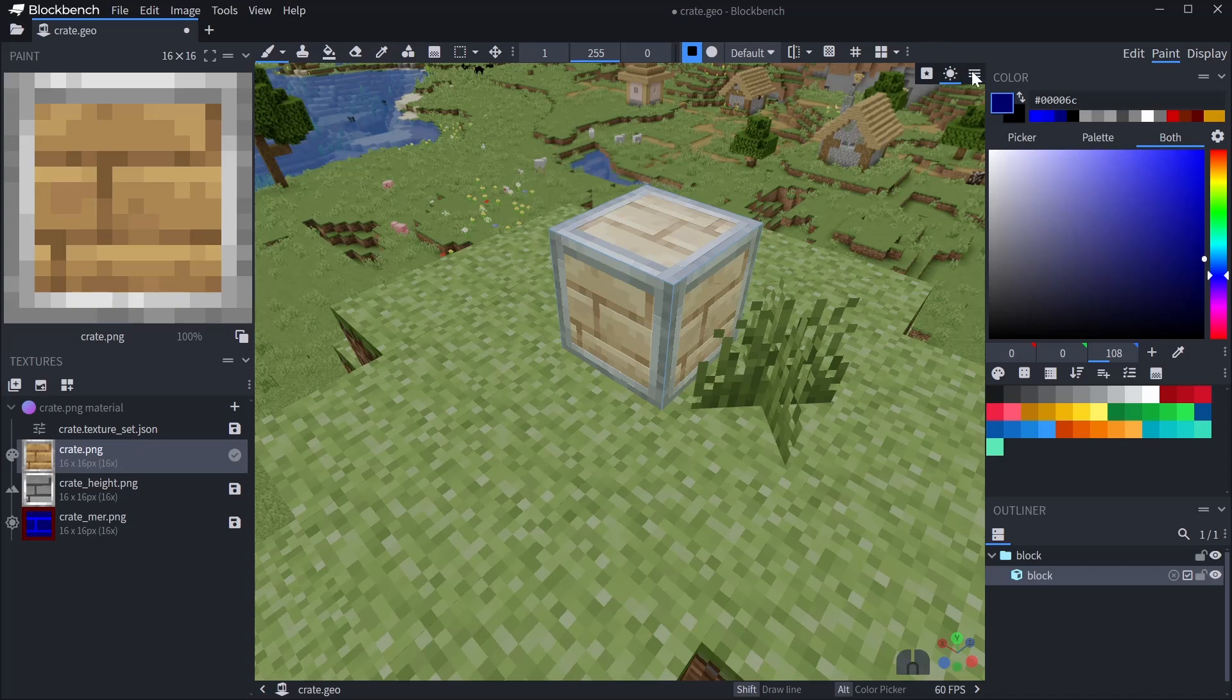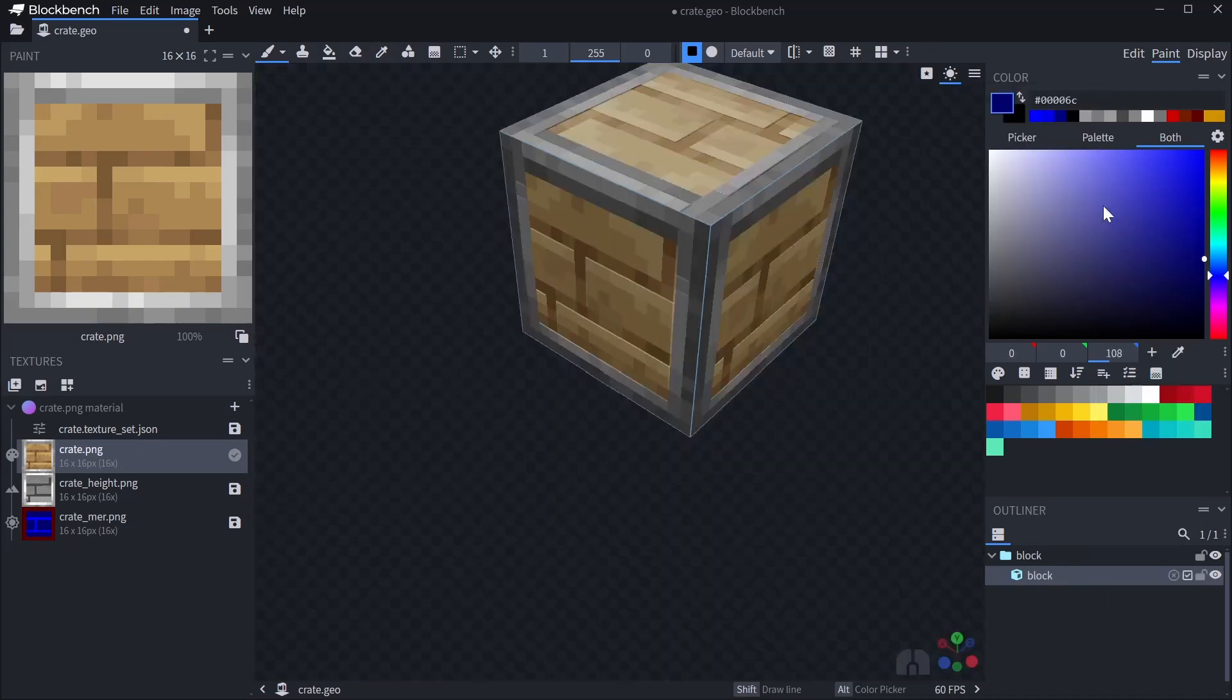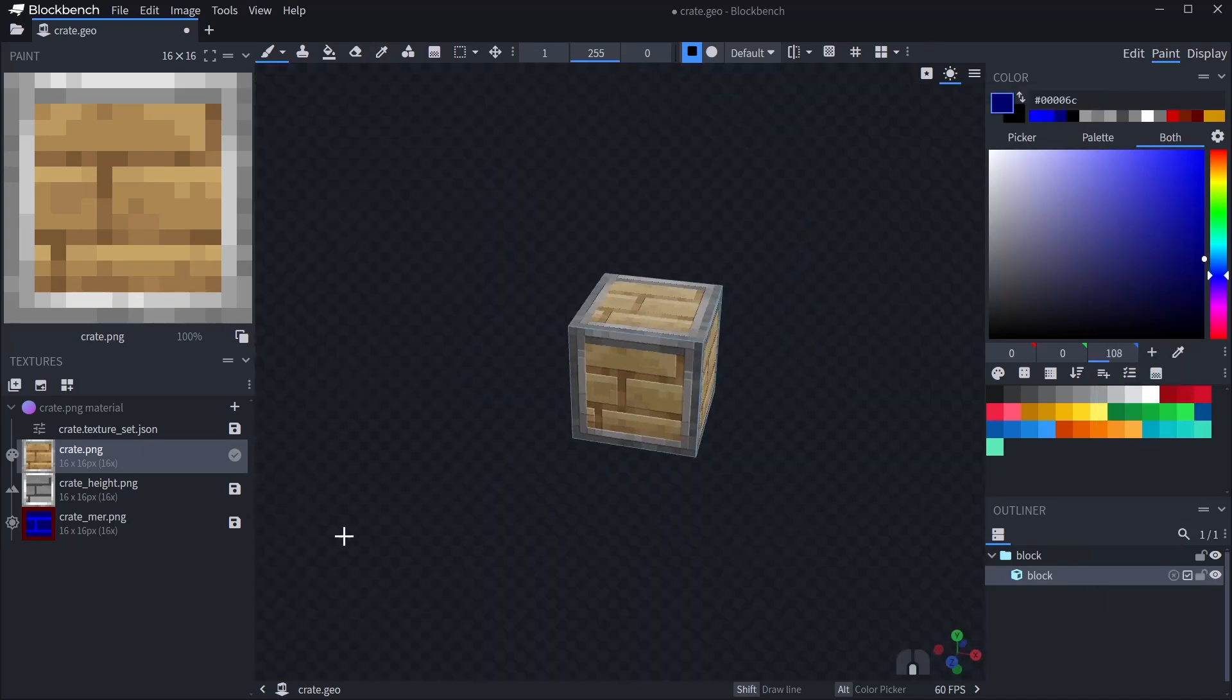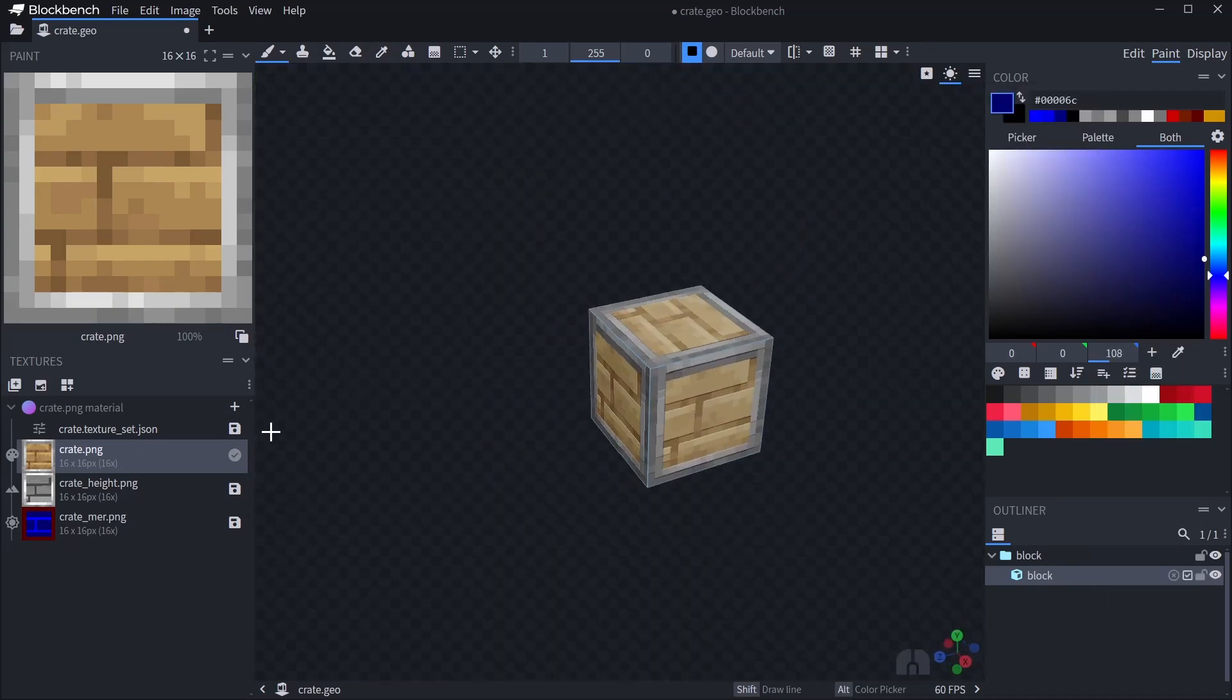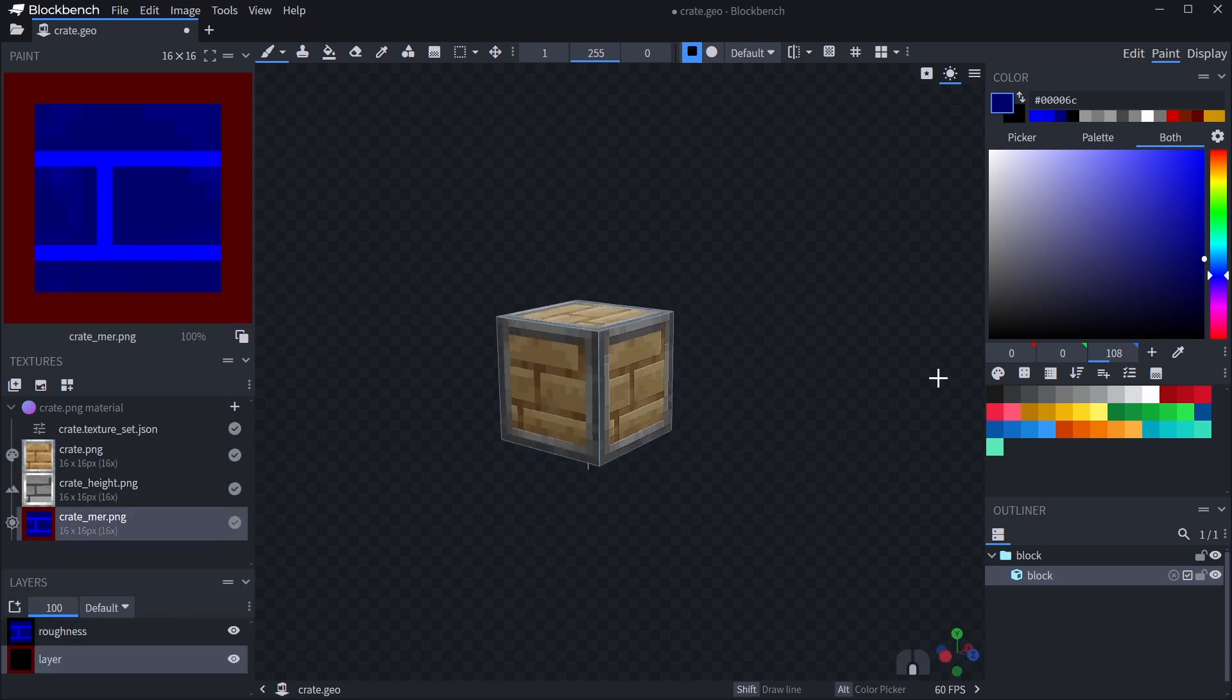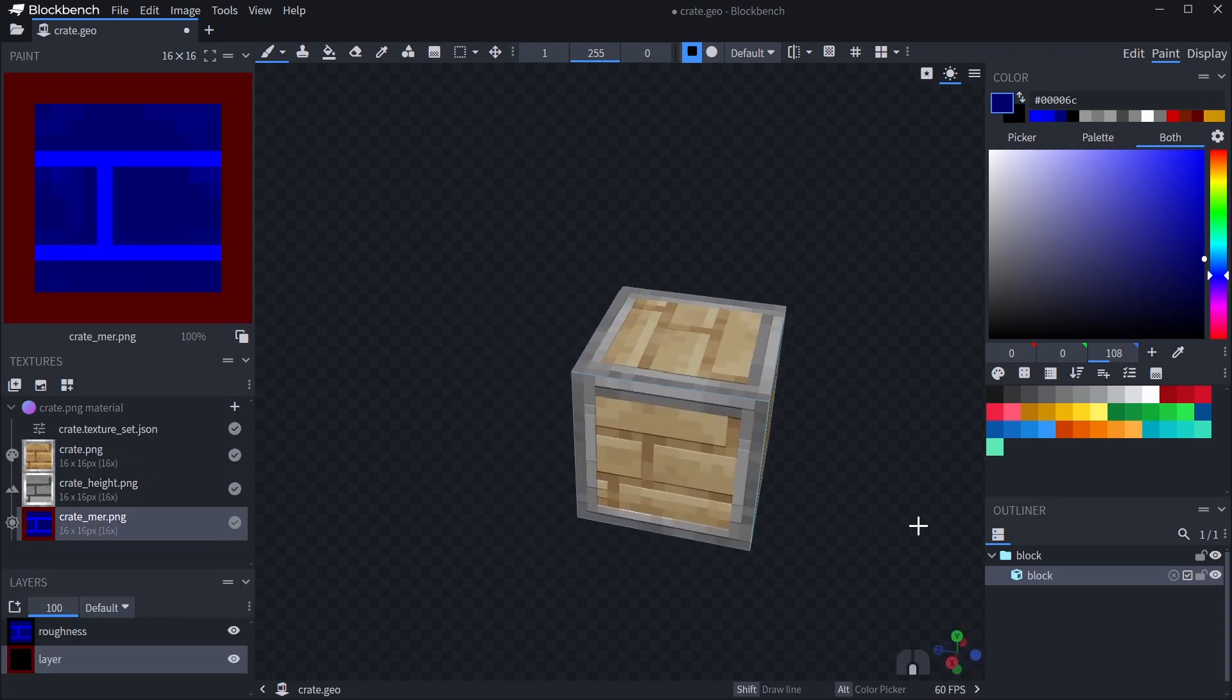Okay, once all edits to the PBR textures are done, just press the save icon next to the textureset file and the textures respectively. Save them in the same folder as your texture and you're good to go.